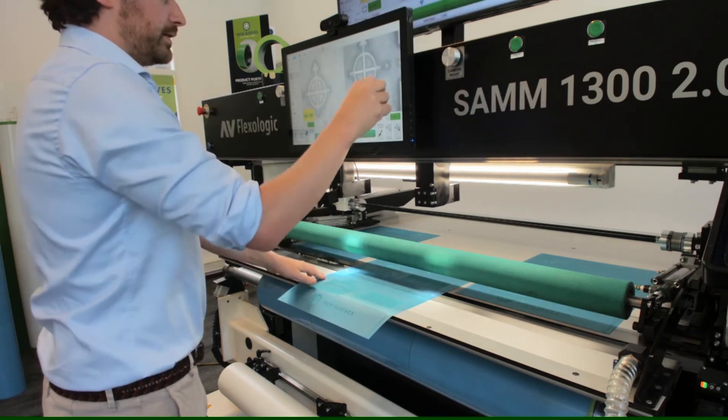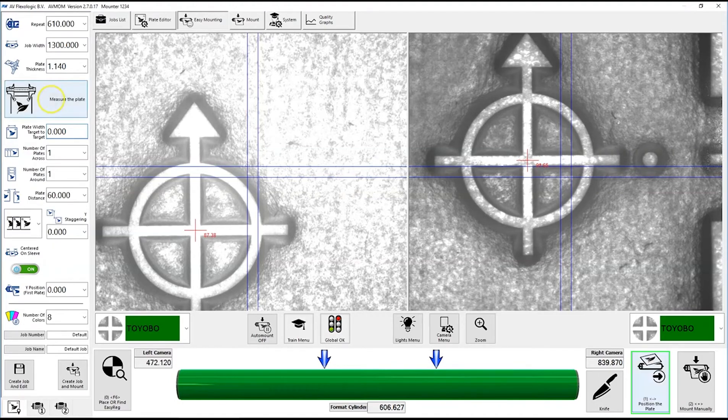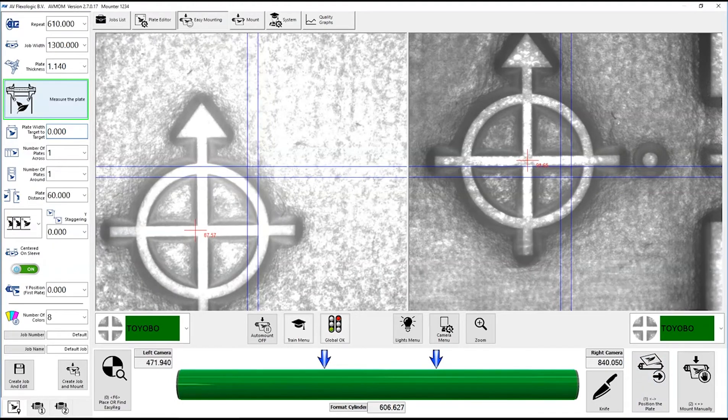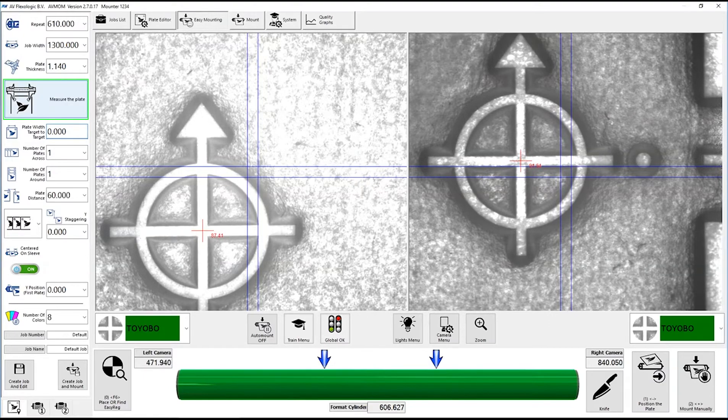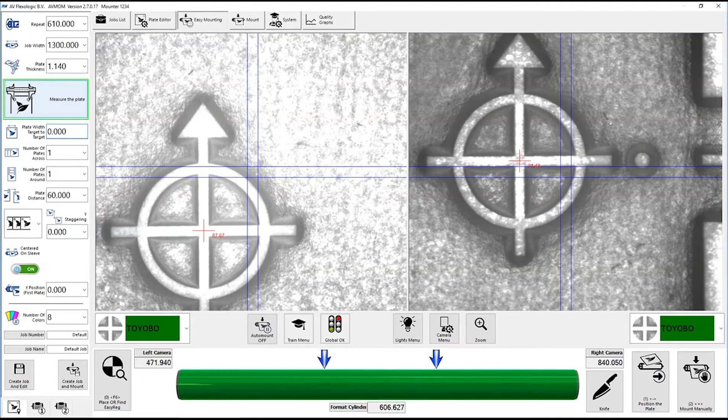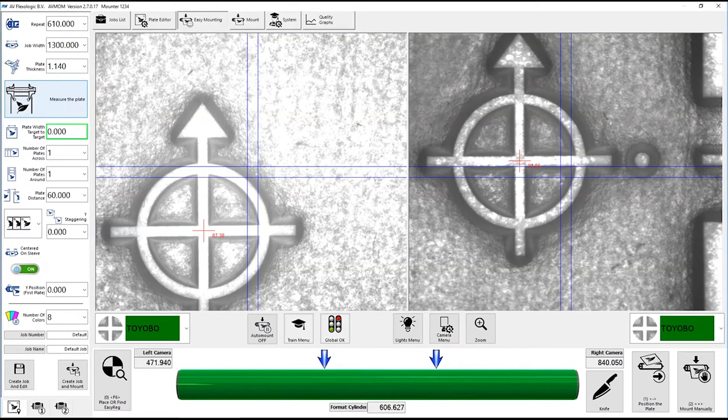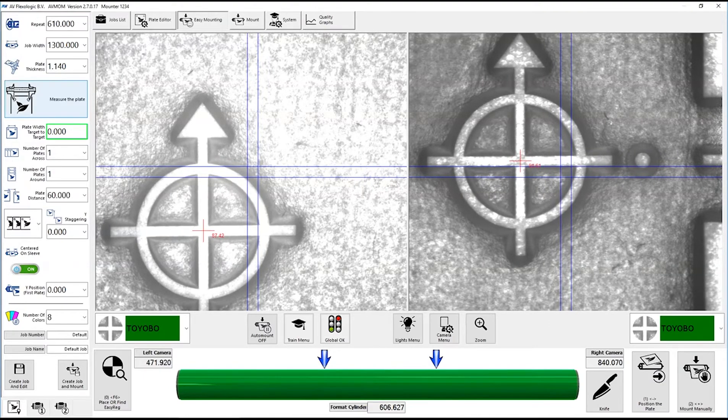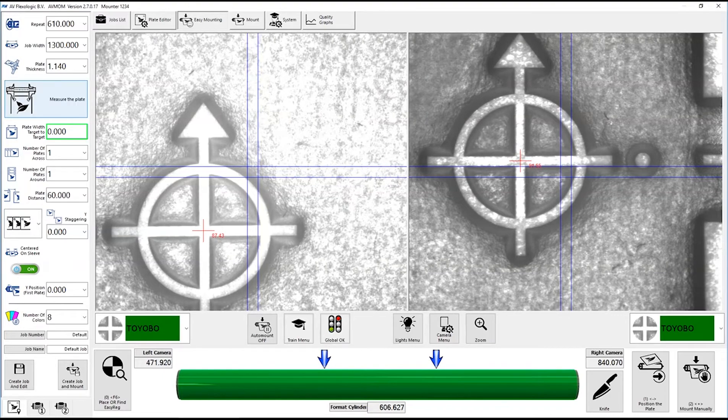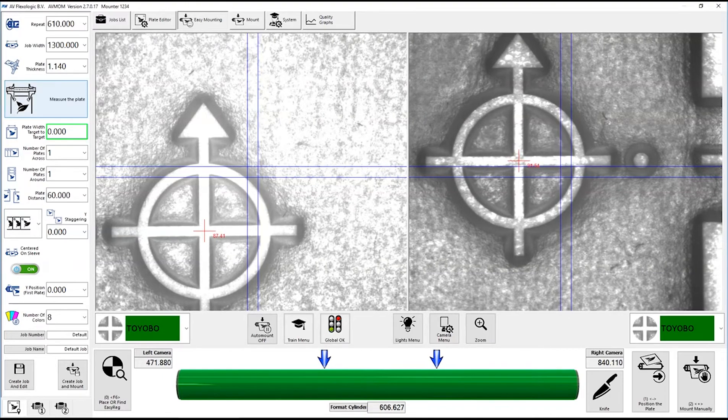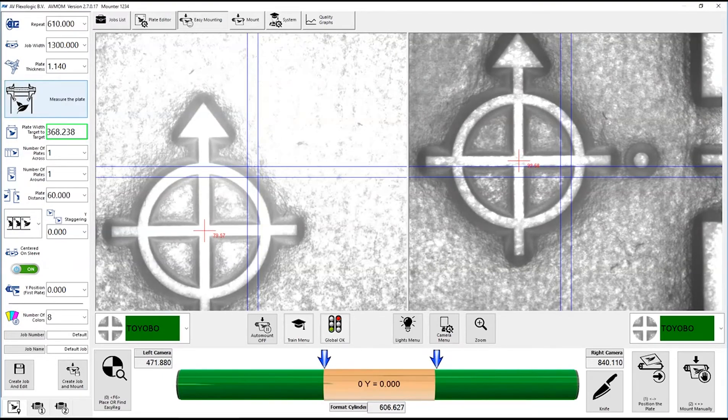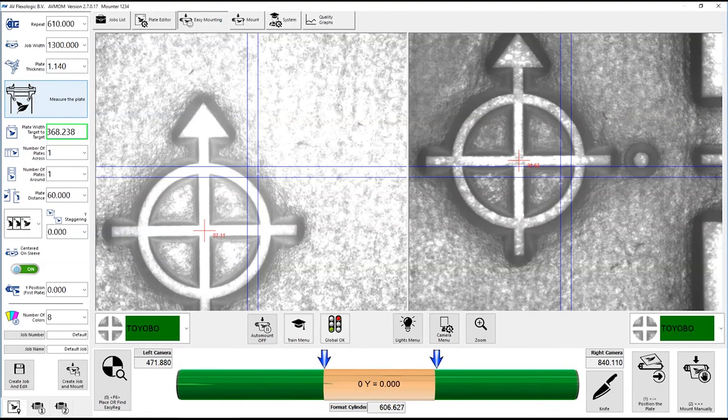So we say position the plate, and we say measure the plate. Now it's actually down to the micron, measure the distance, plate width, target to target. So you can see it here, 368.238 millimeters.